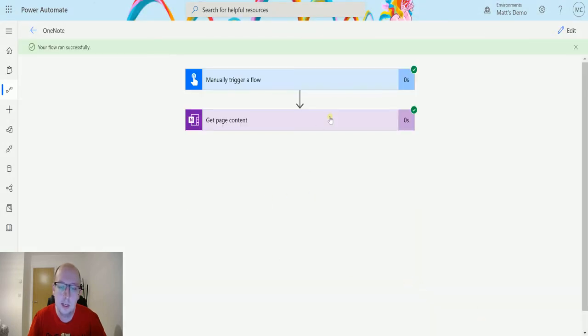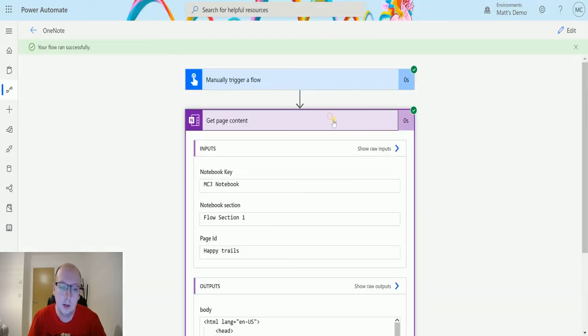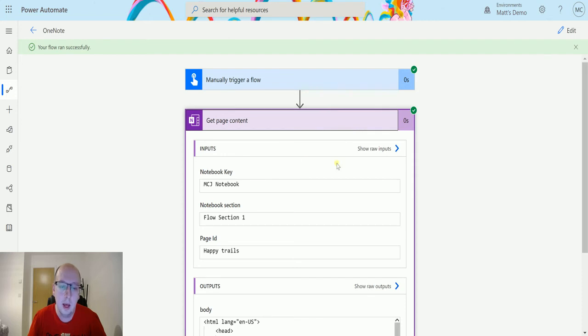So it ran successfully, that is great, and it is going to output a bunch of stuff. So before I look at the outputs, I will flick over to my OneNote.